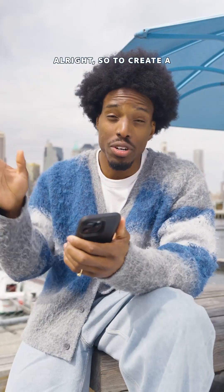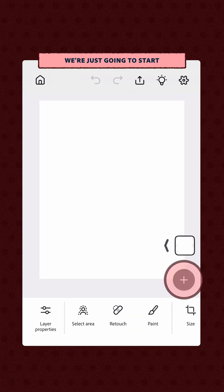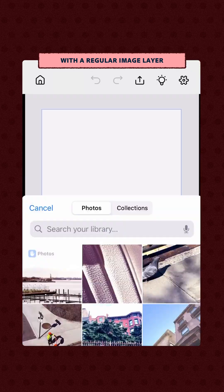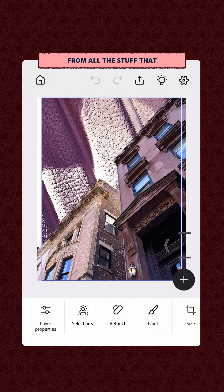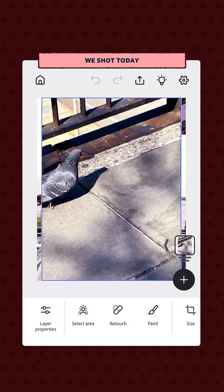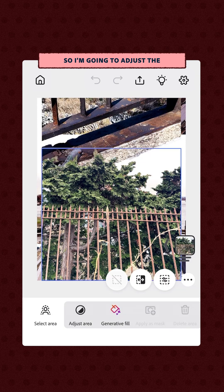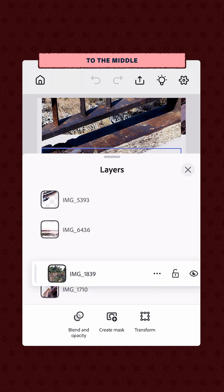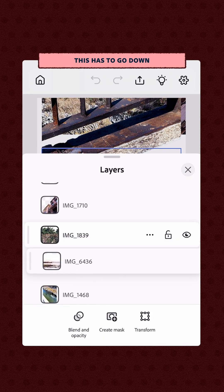So to create a layer, you're going to tap the plus button. We're just going to start with a regular image layer. I'm going to get rid of the sky and then grab a couple more images from all the stuff that we shot today — some architecture, some nature. So I'm going to adjust the order of the layers and move this one to the middle. This has to go down.